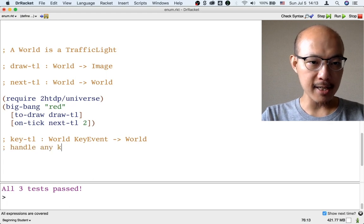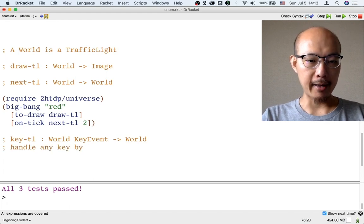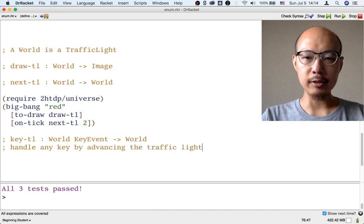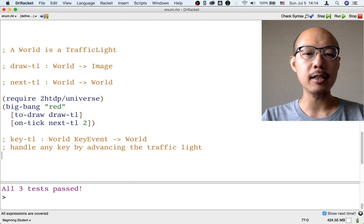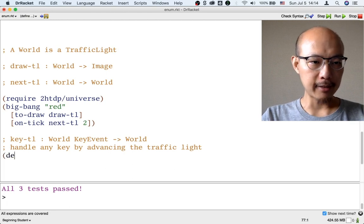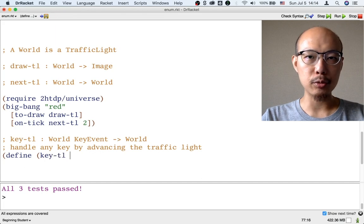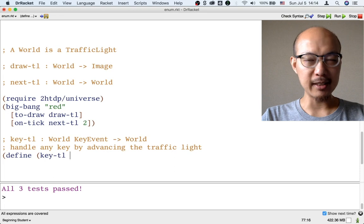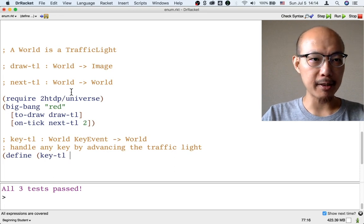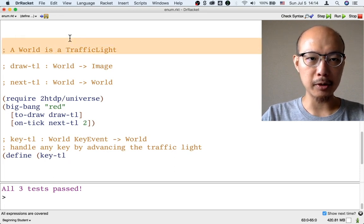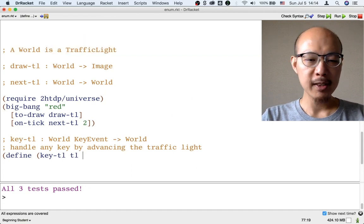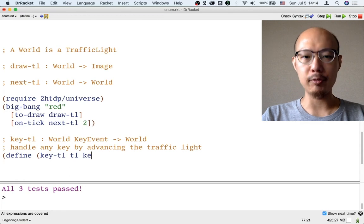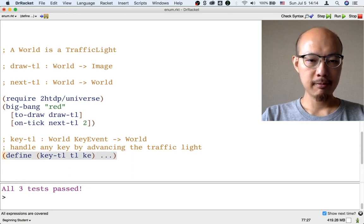This function is going to handle any key by advancing the traffic light. In this very simple application, we're not even going to care what key it is — as long as it's a key, we're going to advance the traffic light. The header of this function needs to assign names to two inputs. The first input is a world — it's also a traffic light, so I'm going to call it TL for short. The second input is a key event; I'm going to call it KE for short.